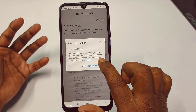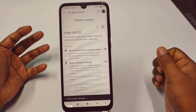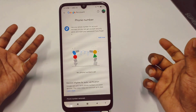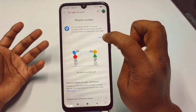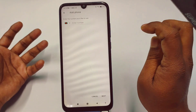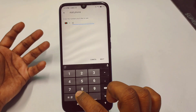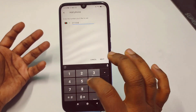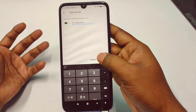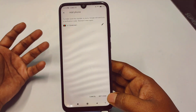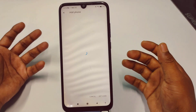Tap 'Remove Number' and your number will be removed. Now you can see the 'Add Now' option — tap on it and enter your new phone number.